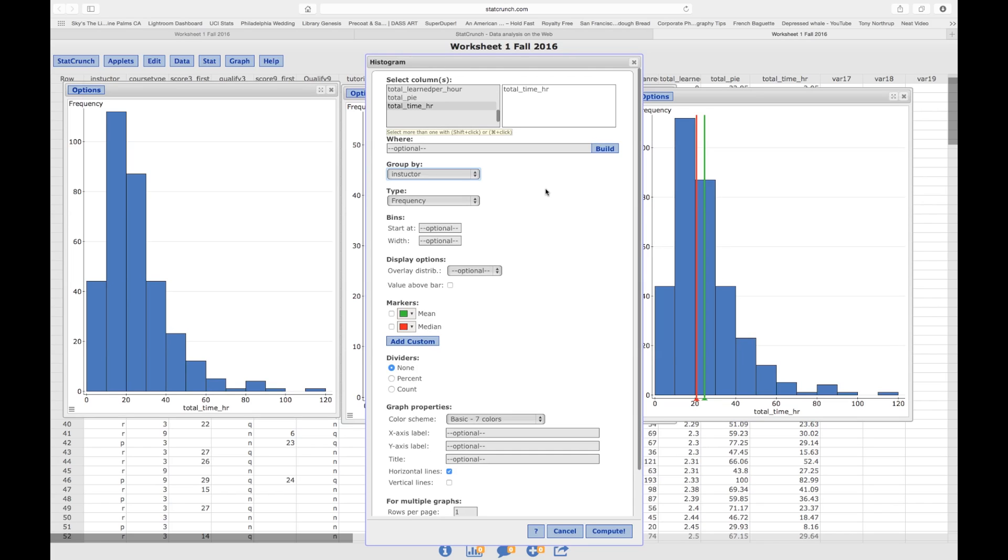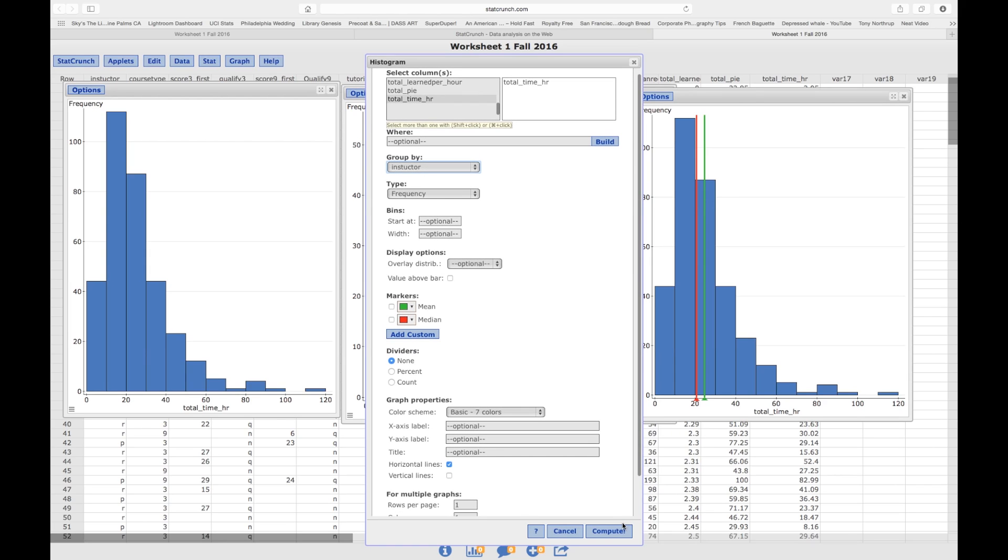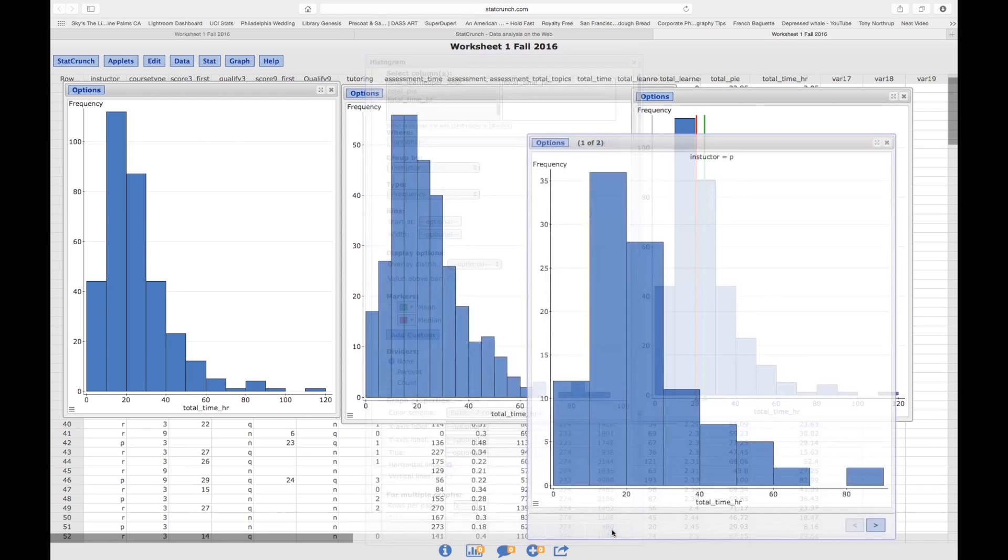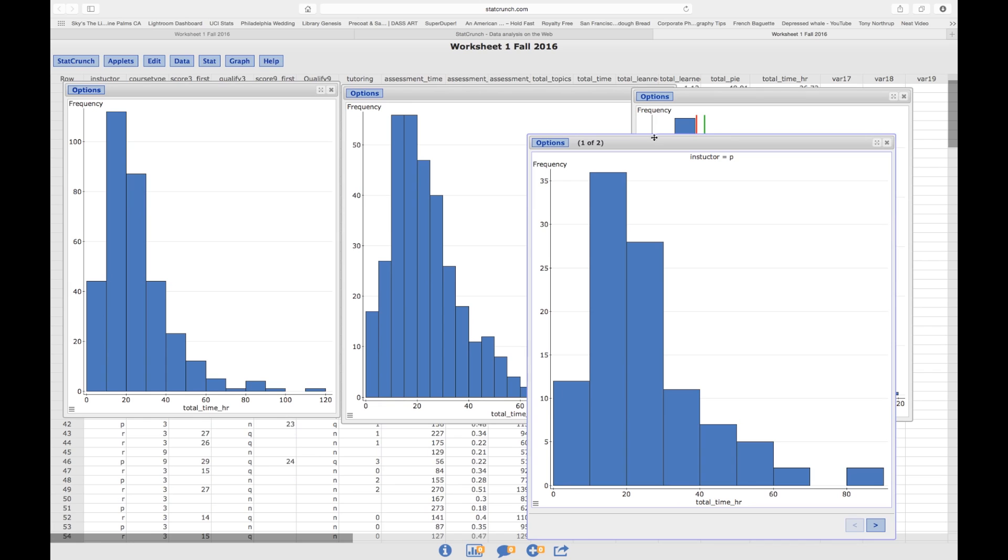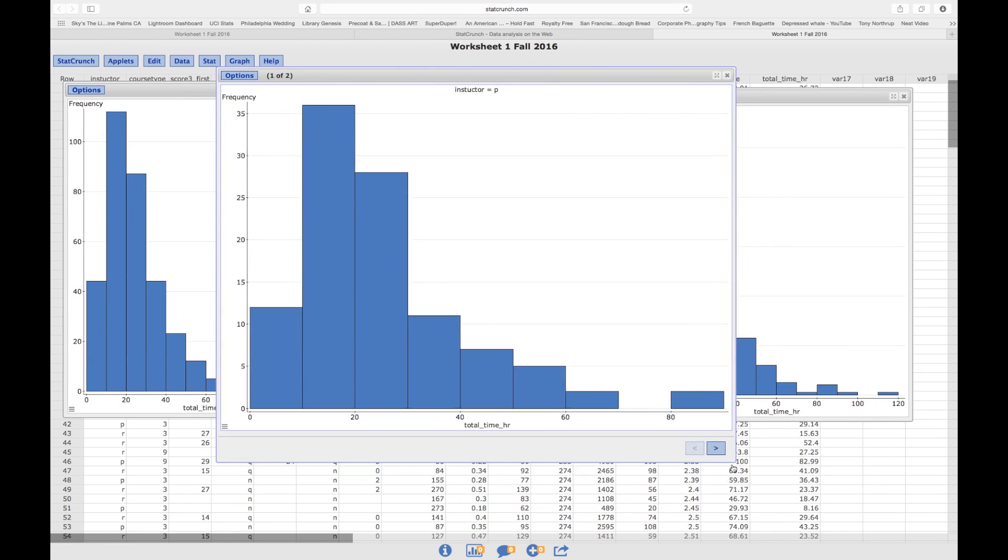So what the computer is going to do is it's going to give me two graphs, and it's going to take all the Instructor R's data and put it in one graph, all the Instructor P's data into another graph. So, again, Instructor is the variable that I want to use, so I can separate the groups. So if I click on Compute, this is one graph.